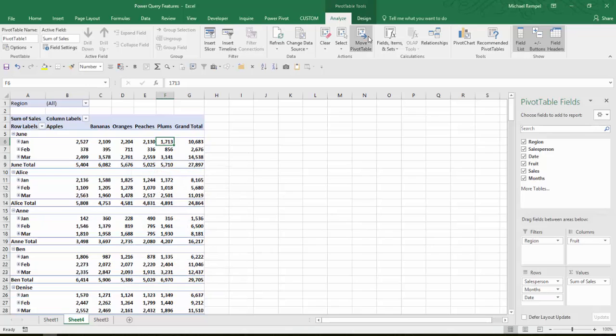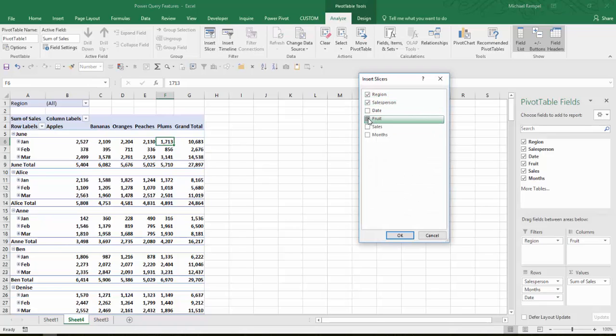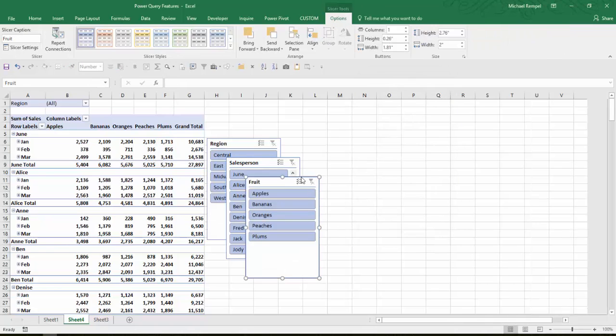And then maybe I'm going to add a couple of slicers, maybe for region, salesperson, and fruit type. Say OK.